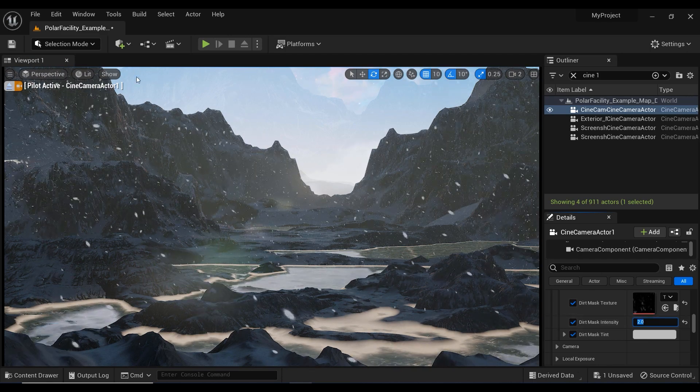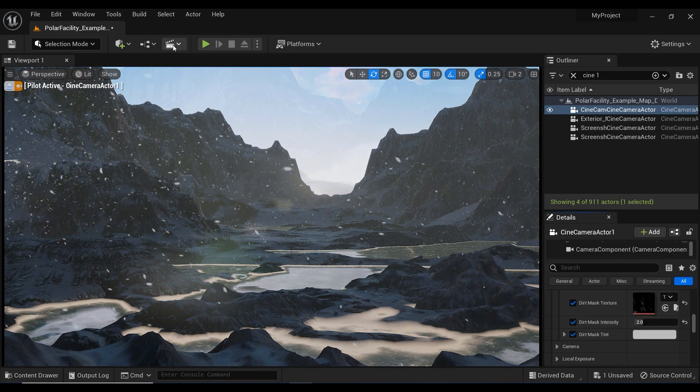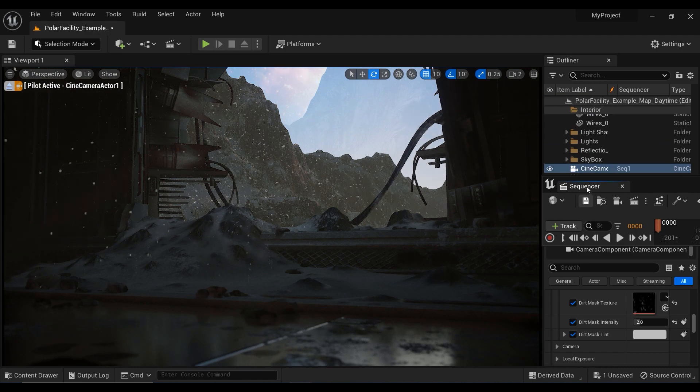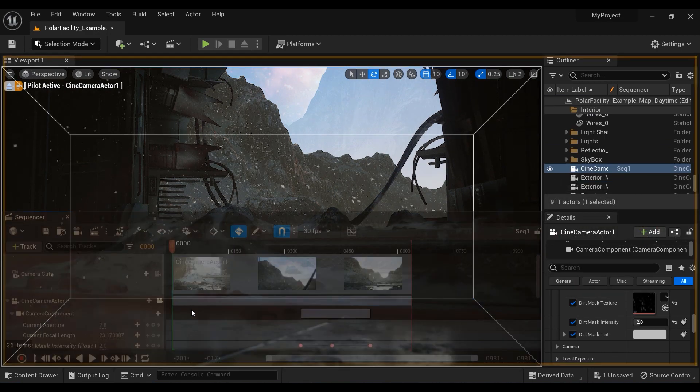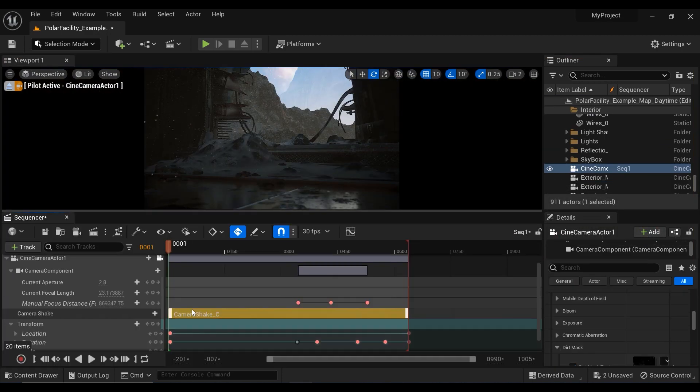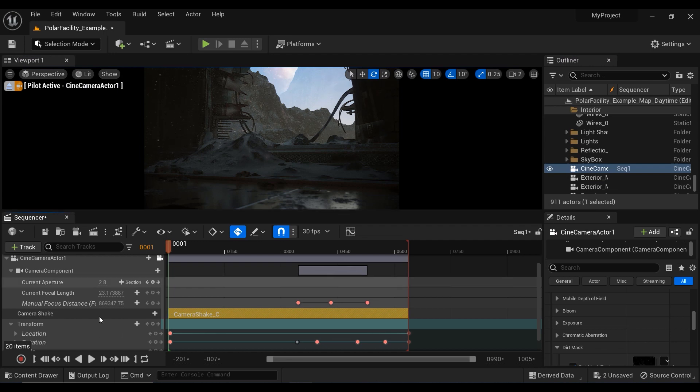And now that we know how to use this effect on the cameras and also on the post-process volume effect, let's see how we can use it on some special frames in the sequencer.